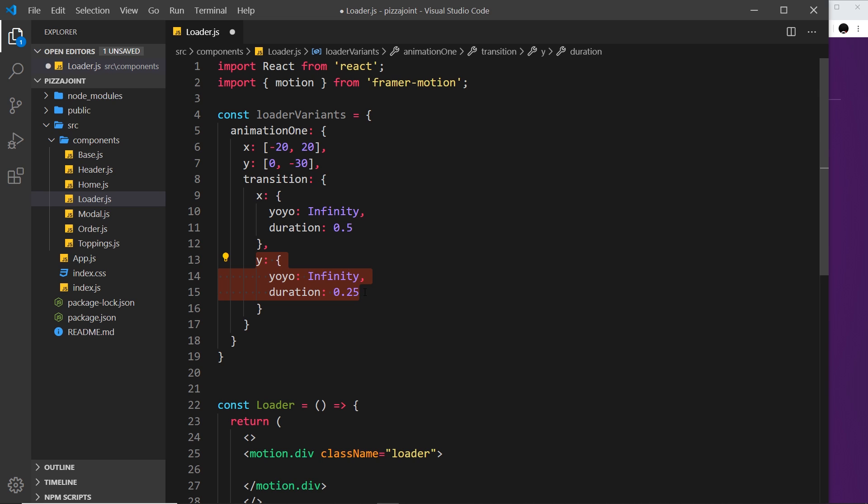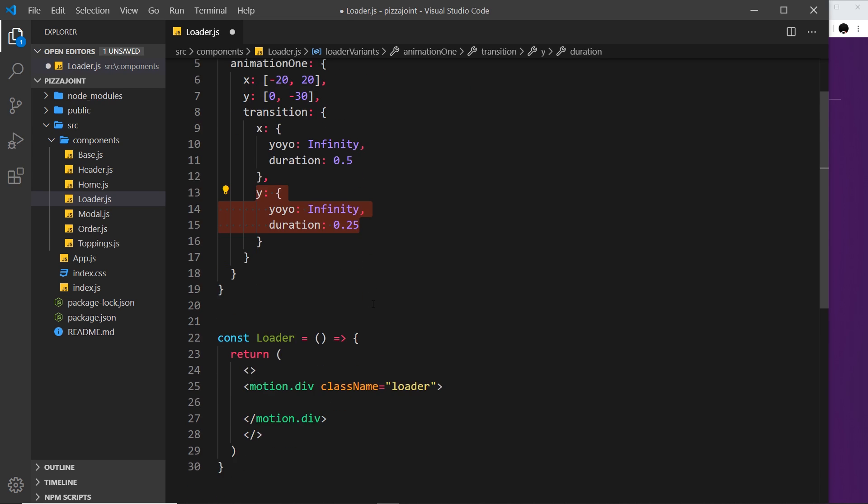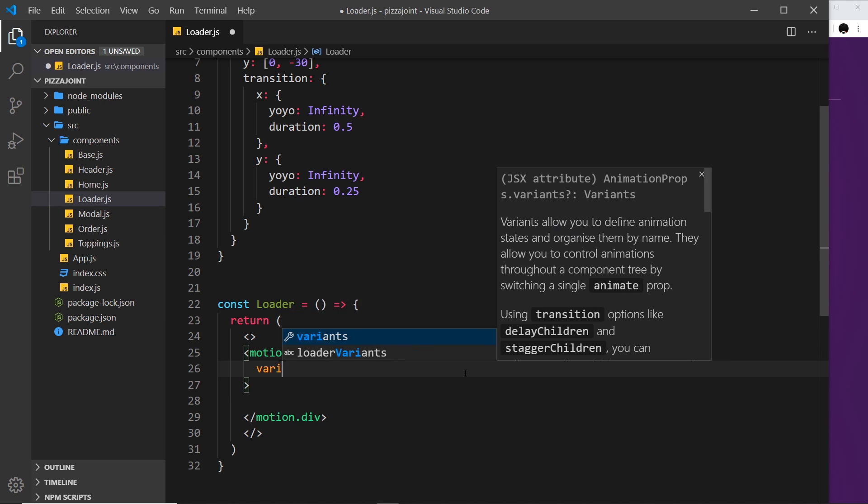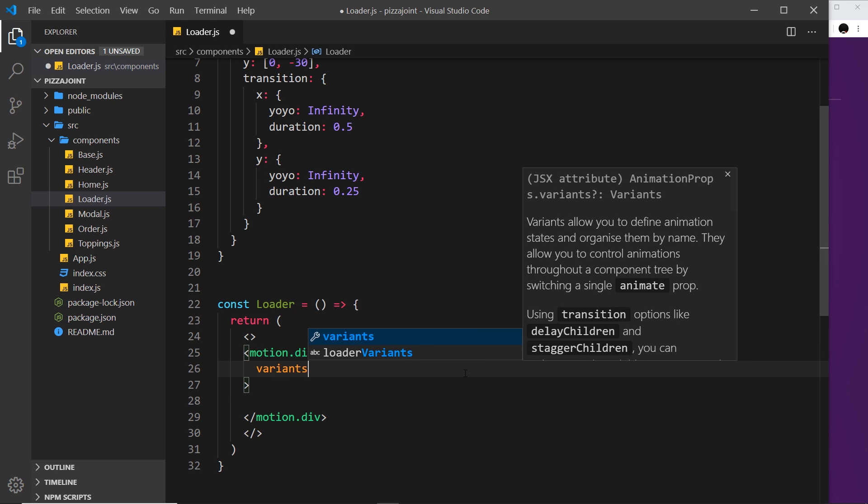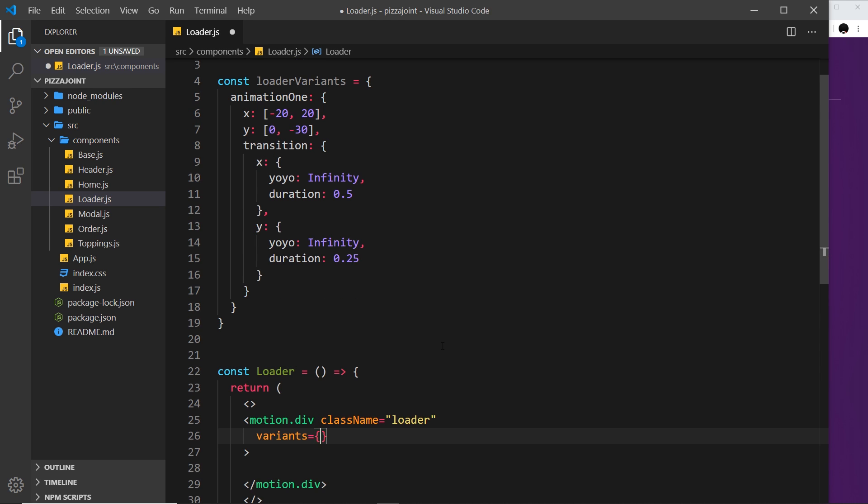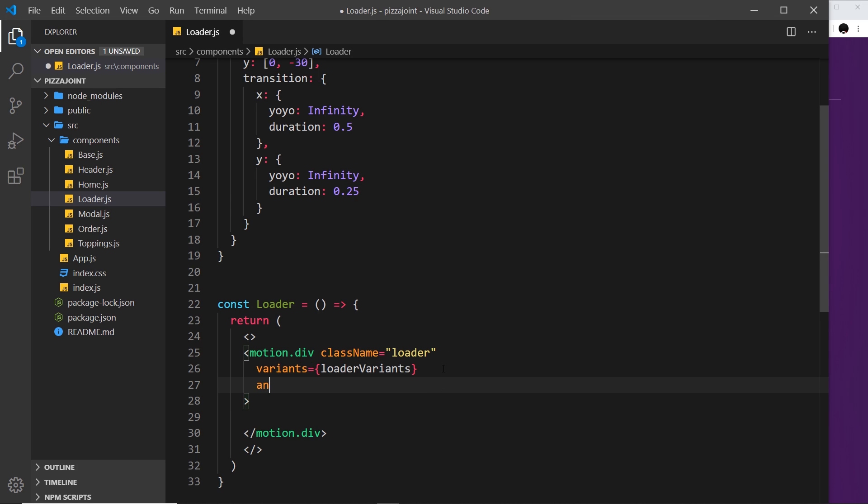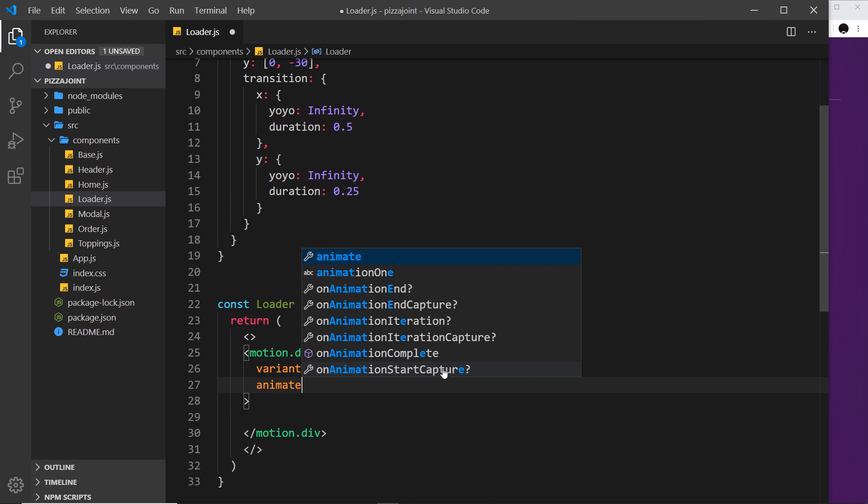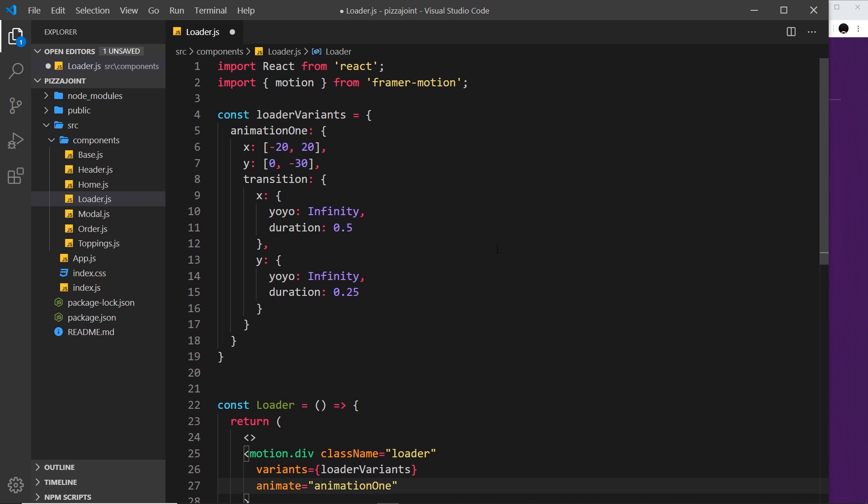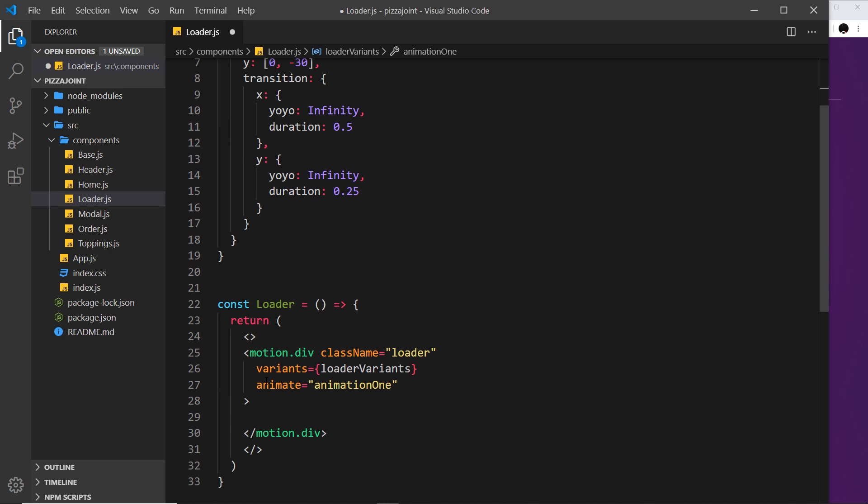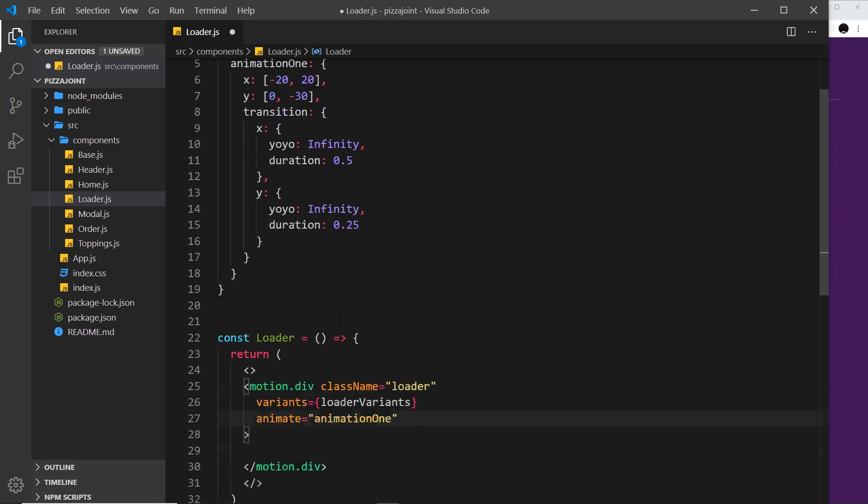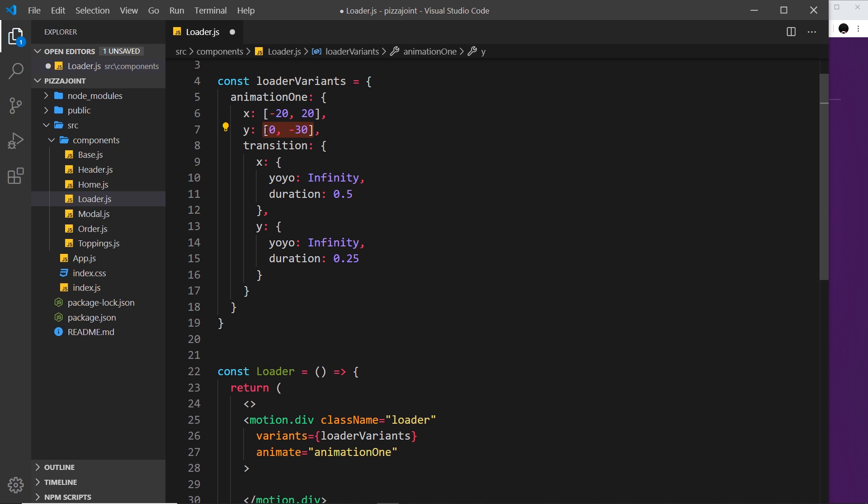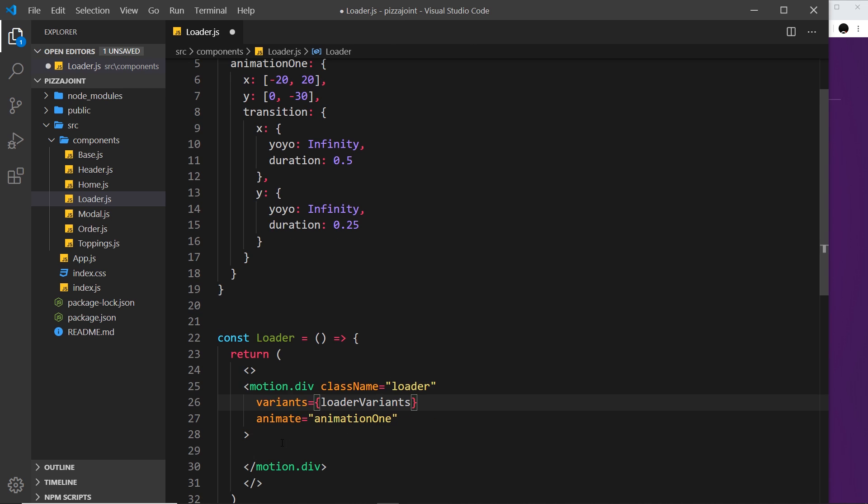I just want to preview this for now. So now we need to apply these variants to this thing over here. Let me say variants is equal to loaderVariants, and then we want an animate property and that is going to be animationOne. Now we don't need an initial one because we're not really bothered about positioning it anywhere specifically on the page. It's just going to sit where it is and then relative to that it's going to go minus 20 along the x coordinate then 20, and then 0 to minus 30 on the y coordinate. That's why I've not set an initial property.